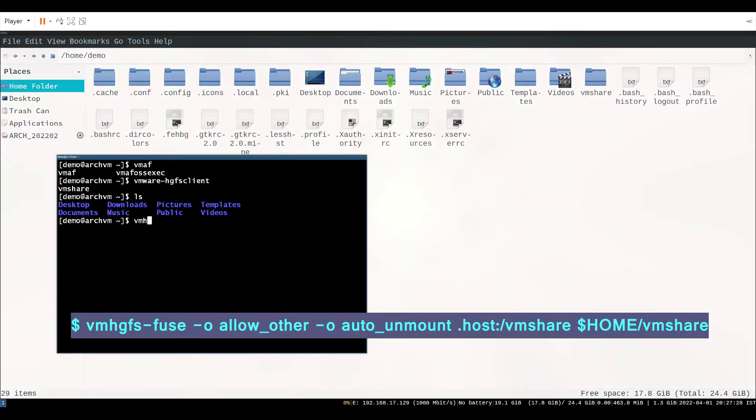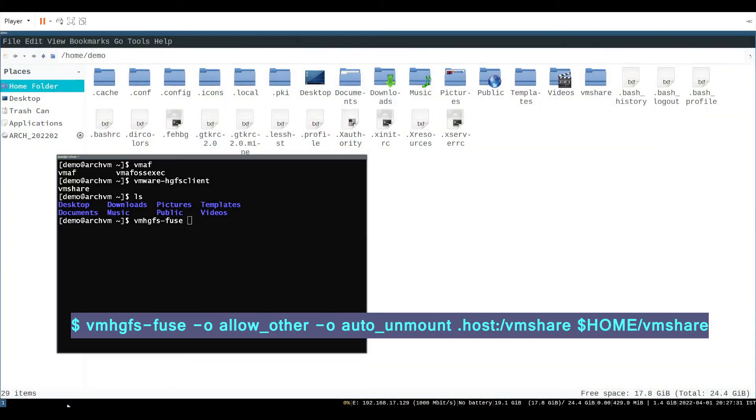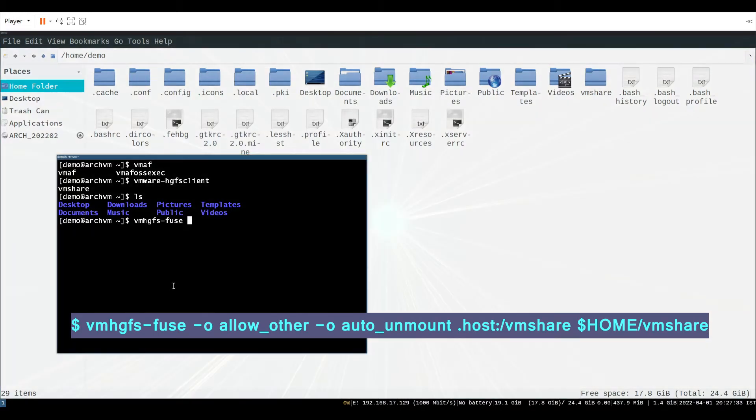Now in terminal run command as shown in screen. It will mount the shared folder on newly created directory VMShare.